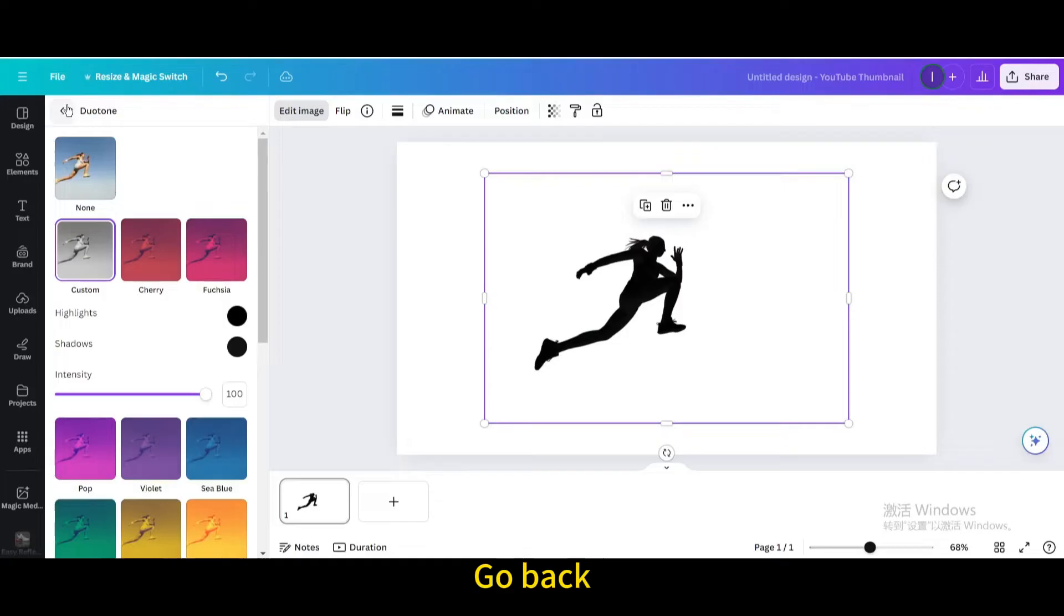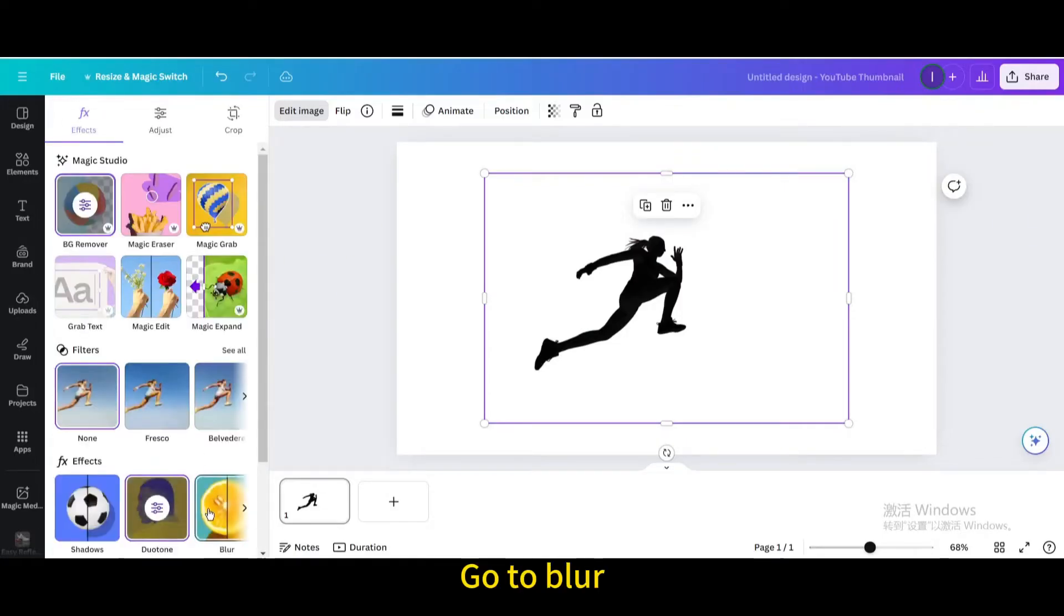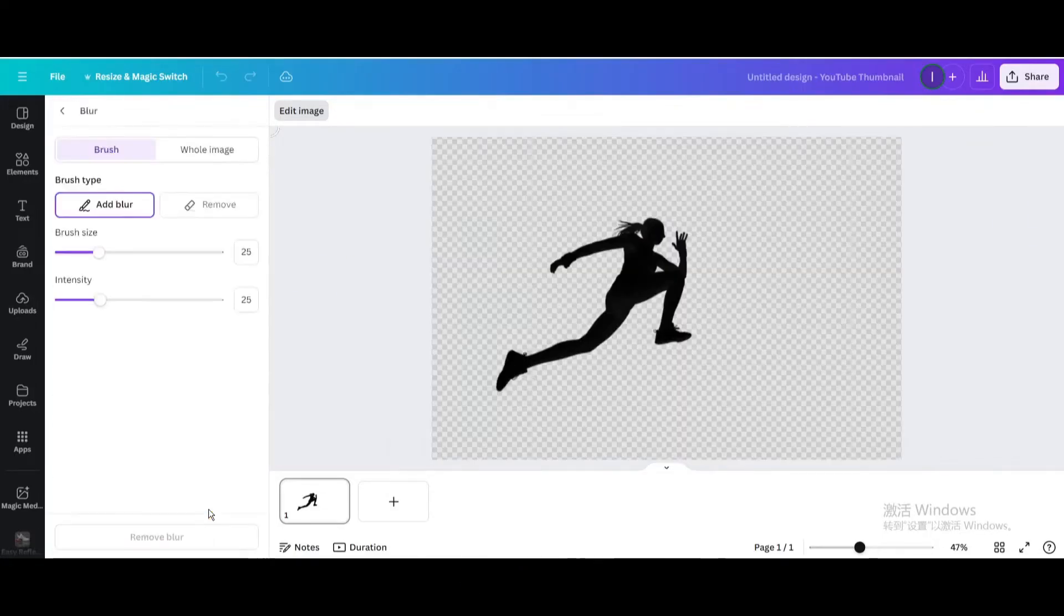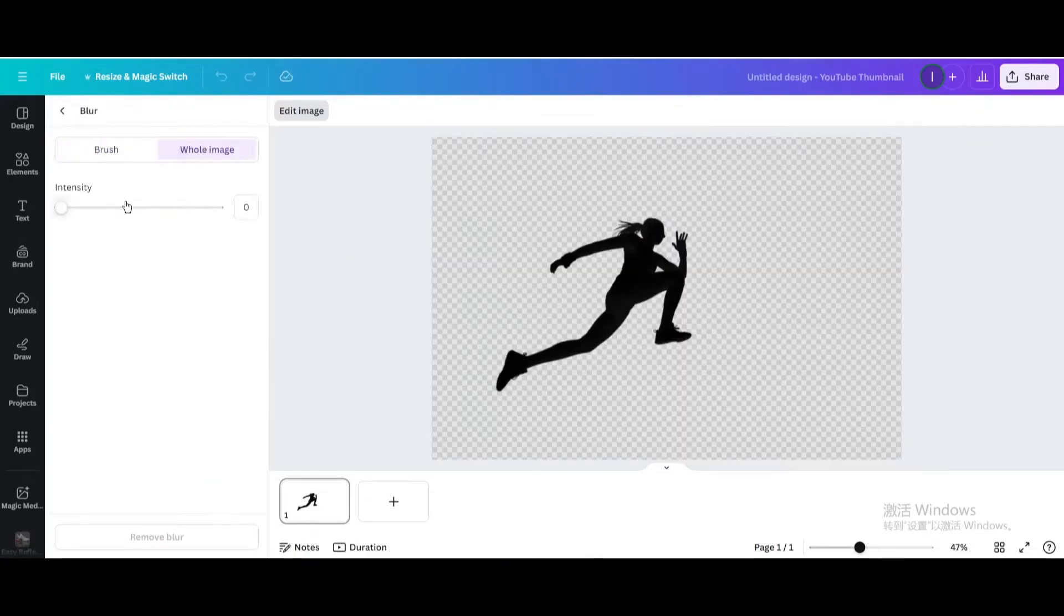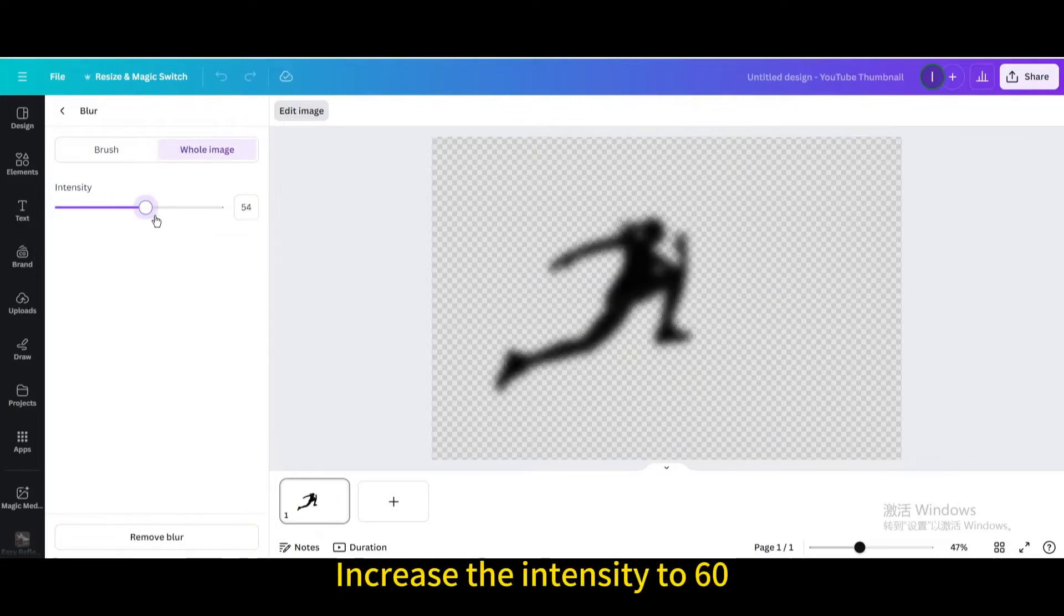Go back. Go to Blur. Whole Image. Increase the intensity to 60.